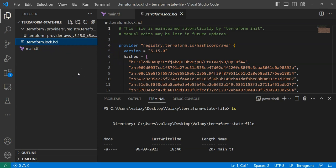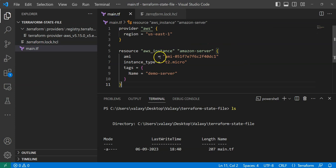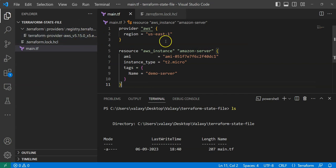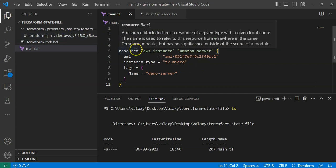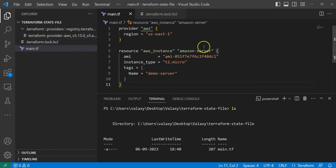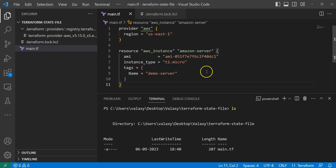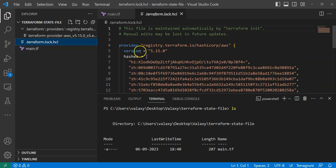What is the purpose of terraform.lock.hcl? Whenever we develop Terraform files, we develop based on the current provider version — in our case, AWS v5.15.0. After some time, a new AWS provider version may be released. A newer version might not be compatible with the scripts we've written, and some changes could be required. To overcome this problem, this dependency lock file helps.